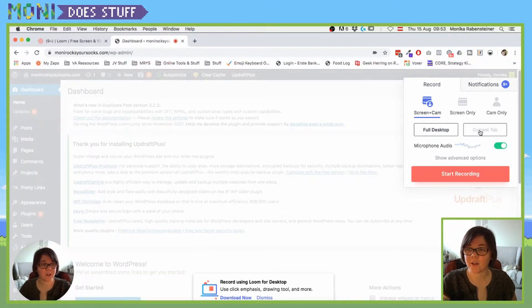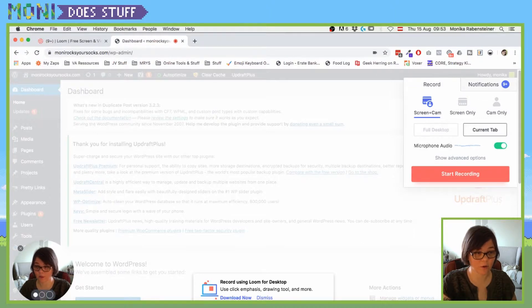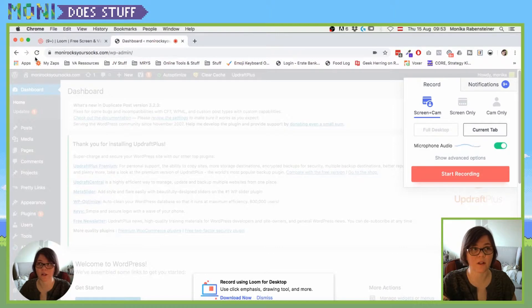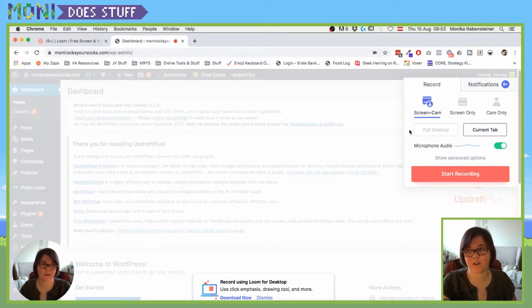You can choose if you just want to record the tab, so basically where you will be recording then is here in that small little circle and you wouldn't see all the address bar and all that other weird stuff that's going on.